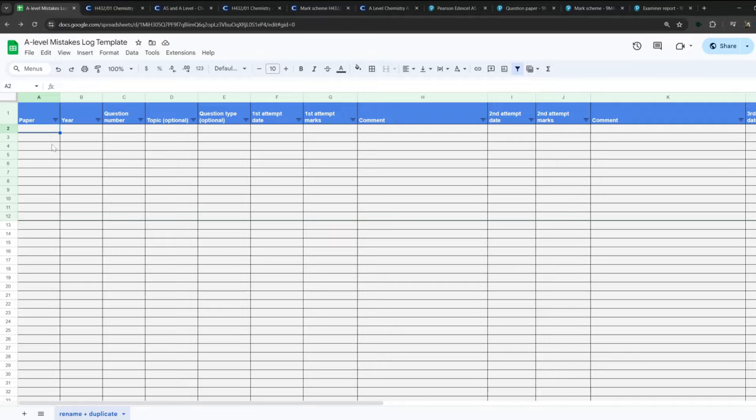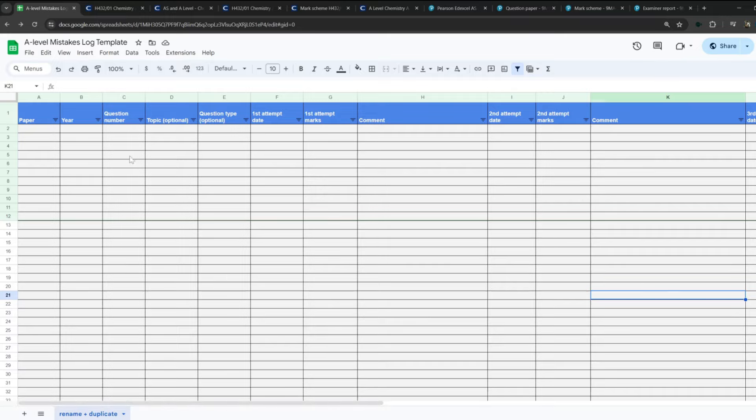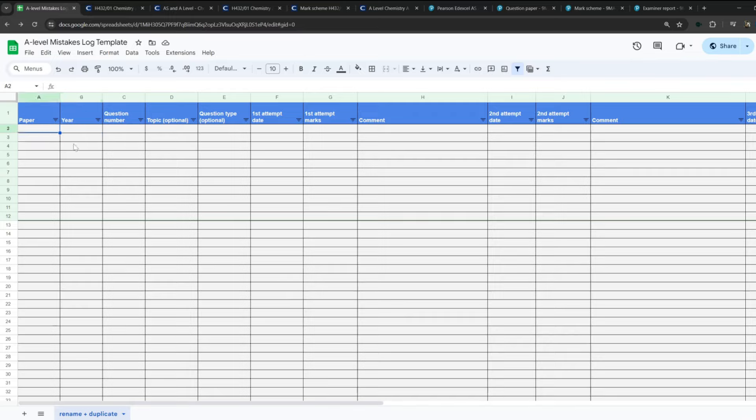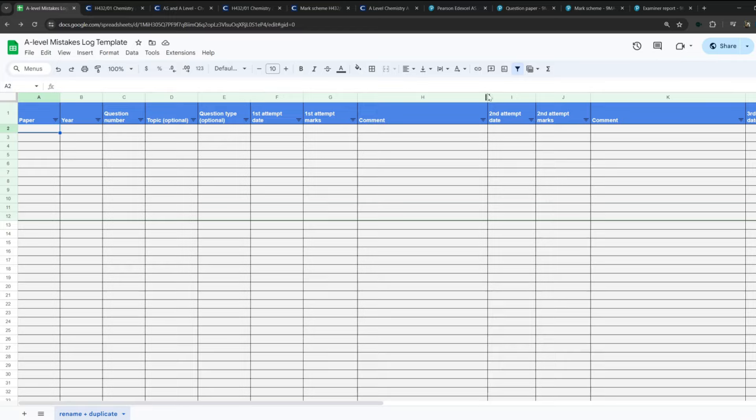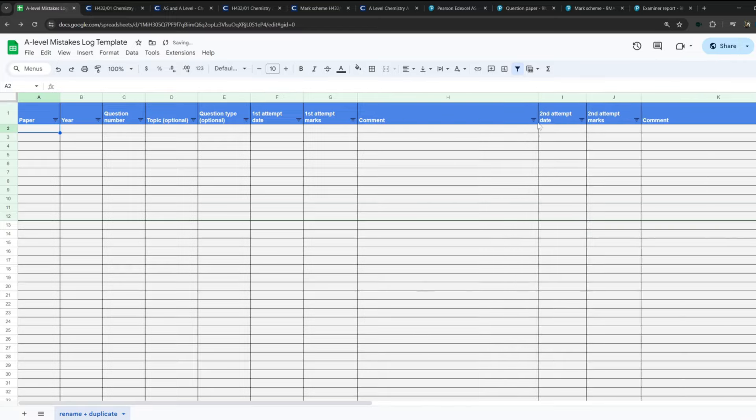All right guys, so this video is going to be a walkthrough of this template right here. This is essentially a way for you to track your mistakes when you're doing those past papers, specifically for A-level maths and science. I'm going to use chemistry as my example, but it applies to every single subject that you do. Now, if you don't care about this walkthrough and explanation, just click the link in the description and download the template. It is pretty self-explanatory, but for any of you guys that want to see my thought process and how I would use it myself, then carry on watching.